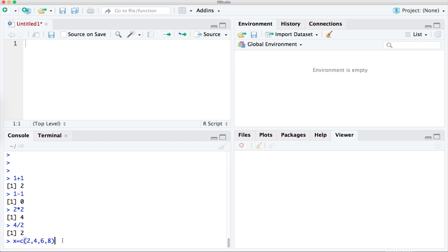When teaching this to people to help them remember I often say to think of a word beginning with c that represents a group. That could be a club, committee, conference, council, etc. Or you could think of it as combining numbers, concatenating them, consolidating them, and so on. Whatever works for you. For now we can call it a collection of numbers.